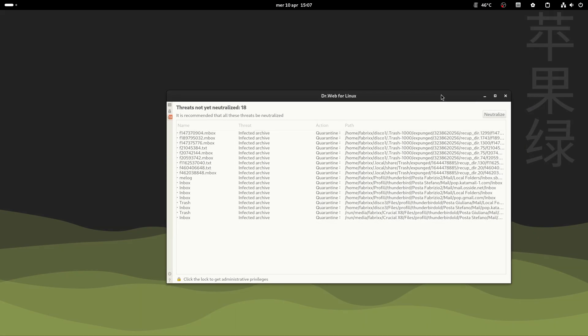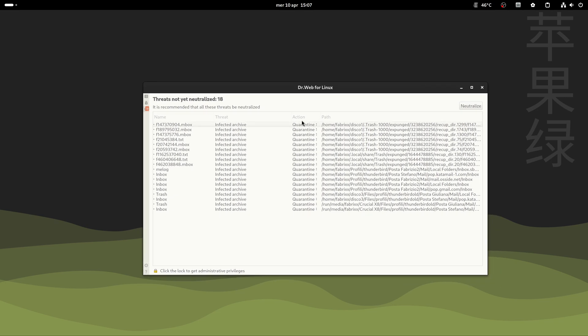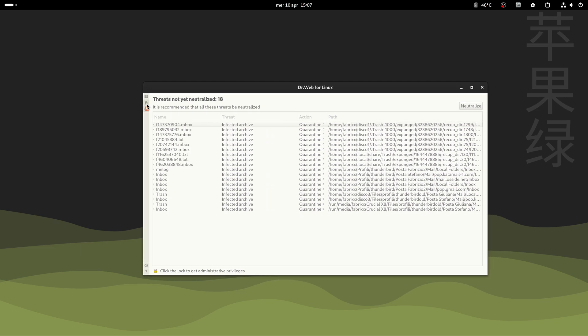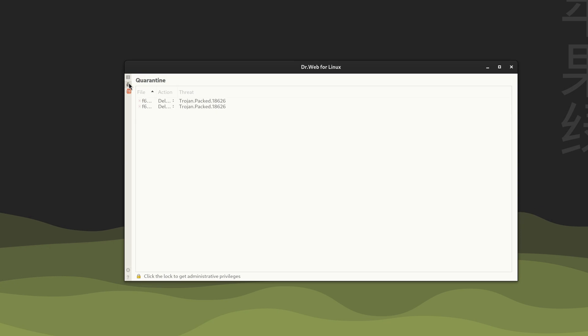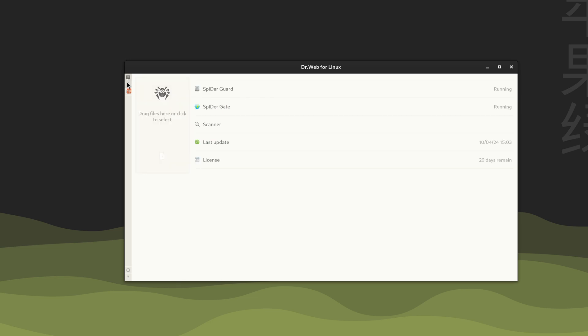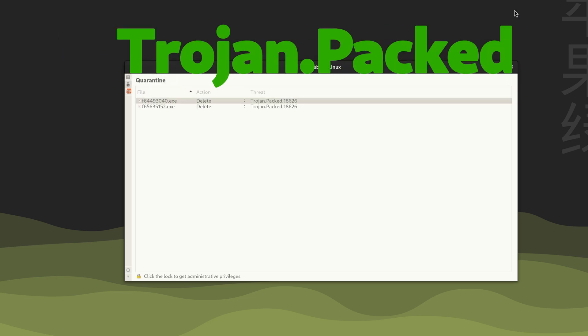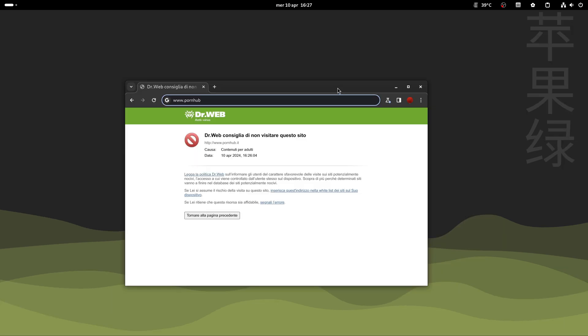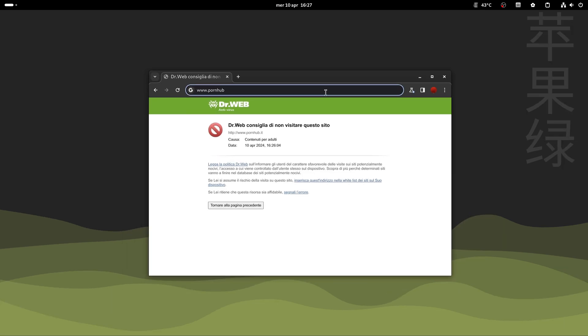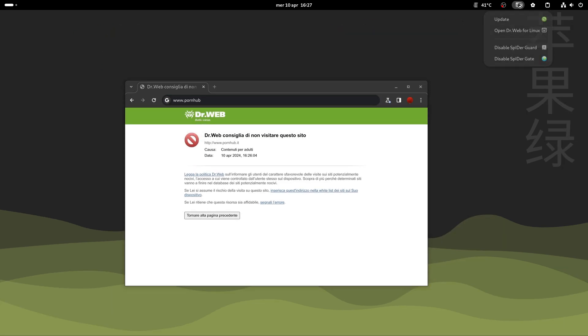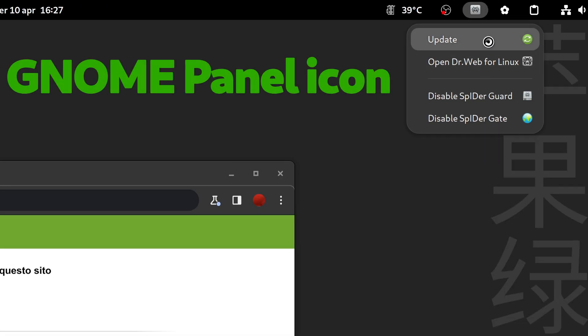Dr. Web detected many Trojan viruses in mailboxes and files recovered from the recycle bin, blocking explicit and malicious content. Gnome panel icons.